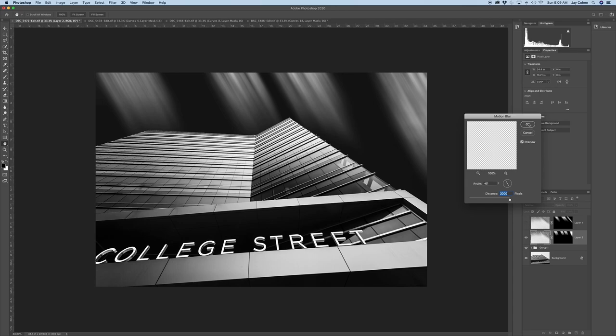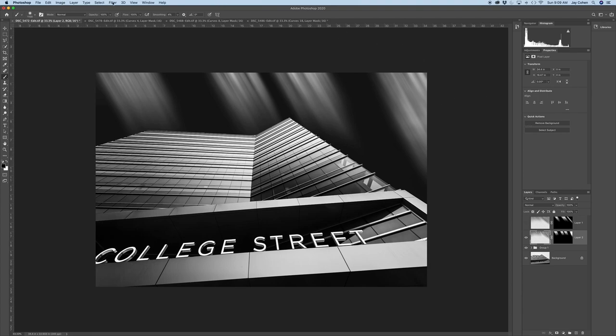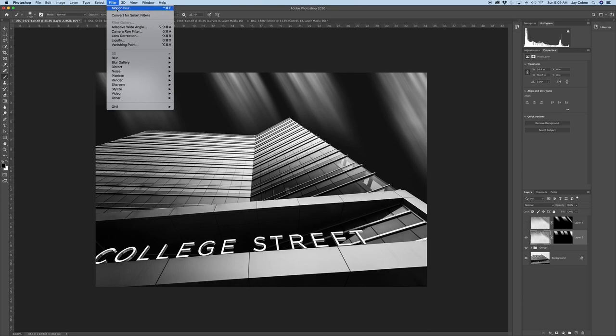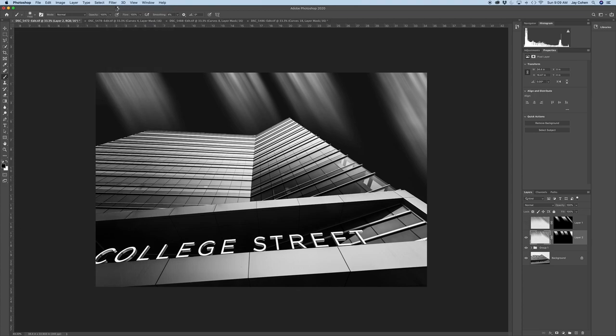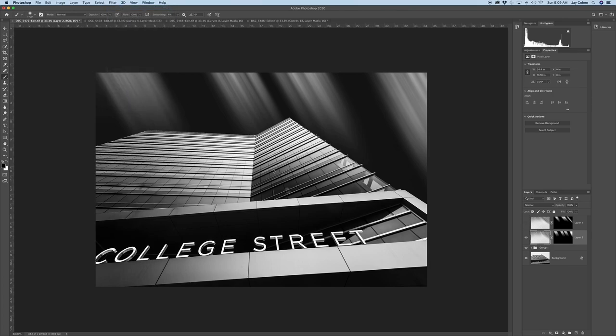In fact, you say, well, gee, I'd like it even more blurry than that. You can go up to Filter. And right at the top, it says Motion Blur. That will repeat what I just did. So I'm going to click it again. And you'll see those clouds get a little blurrier. Let's try it again, just for the hell of it. So you get a sense you get these great streaks in the sky.